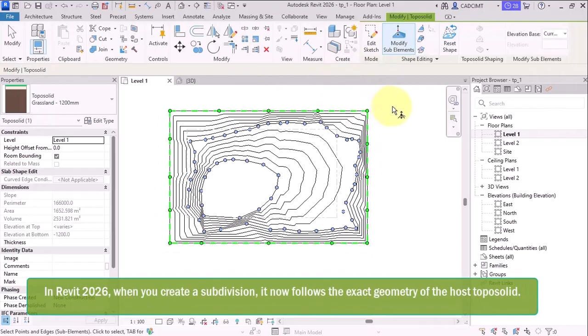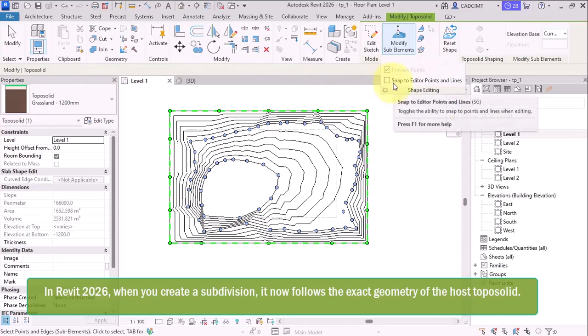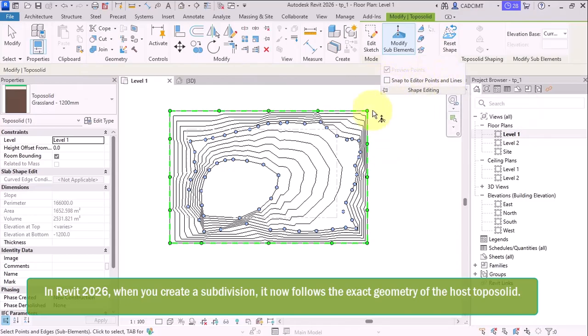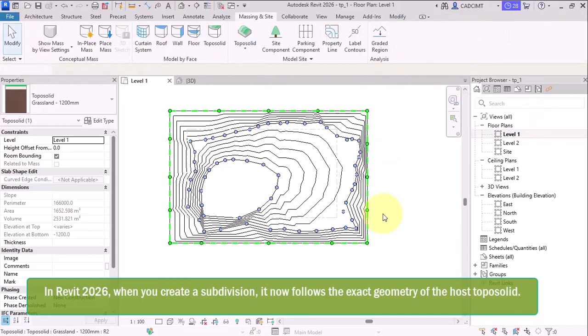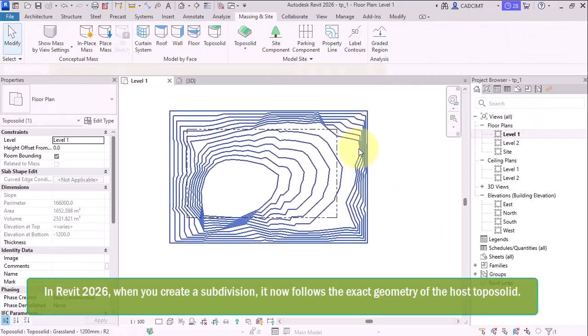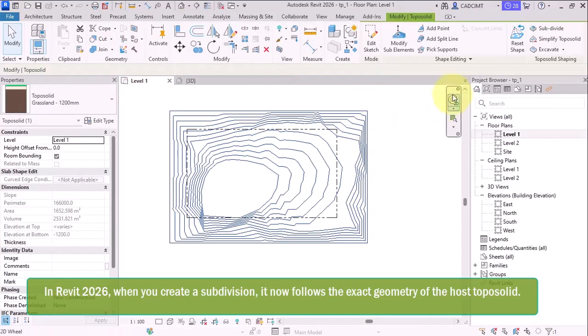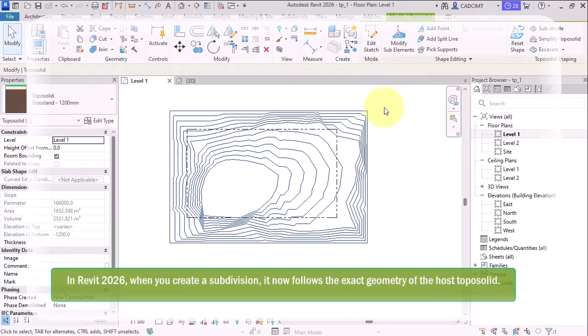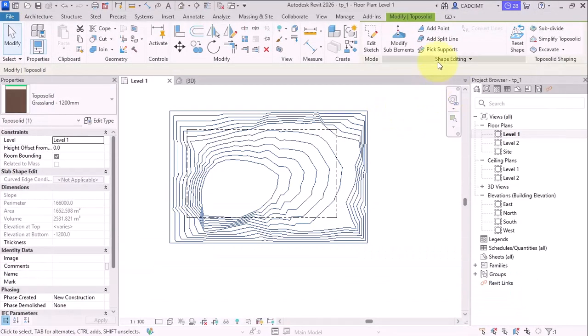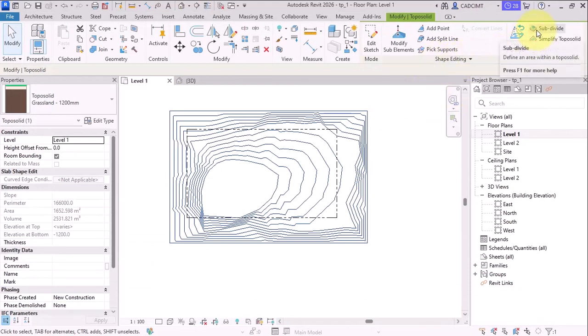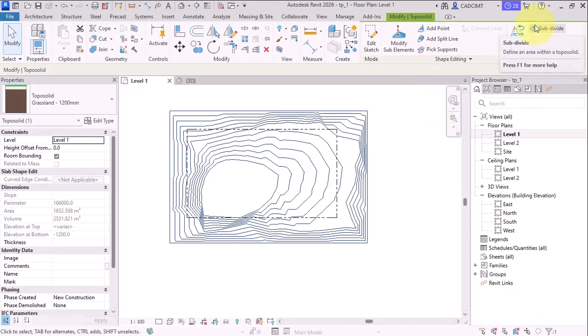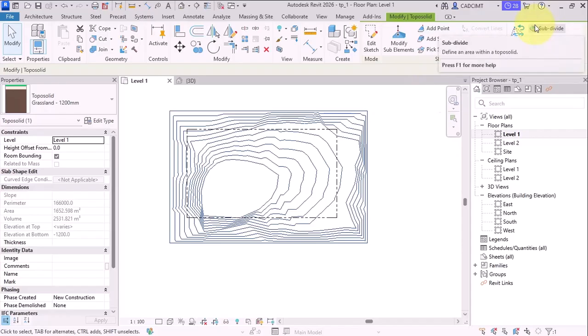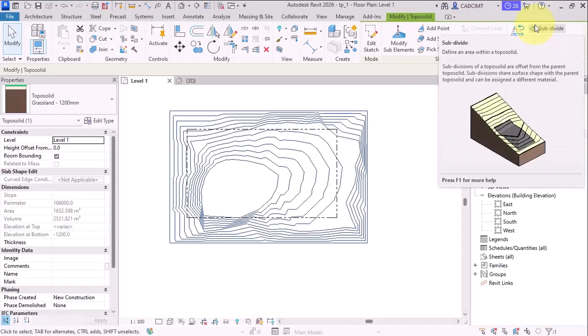The other thing is that in the shape editing over here, this is already there about the snap to editors and line, then these were already there. So let me go with and select it again. And here you can find in the topo surface that there is one option called subdivide.